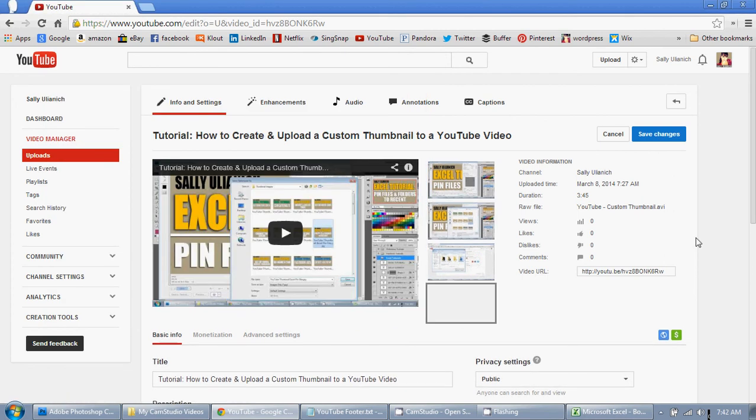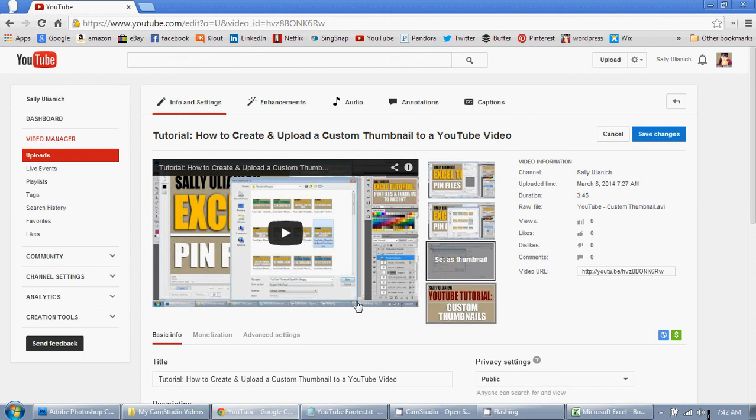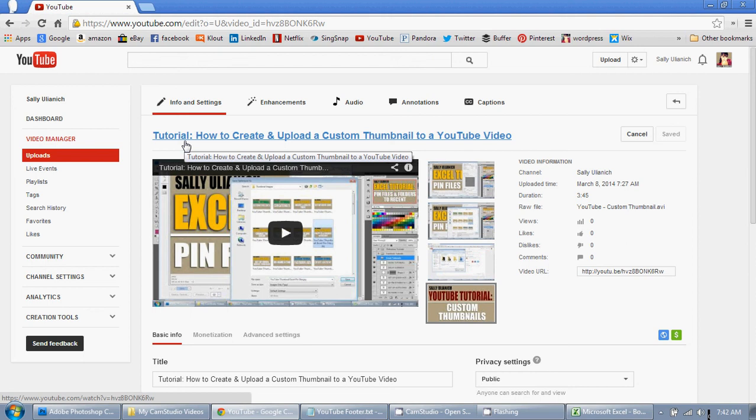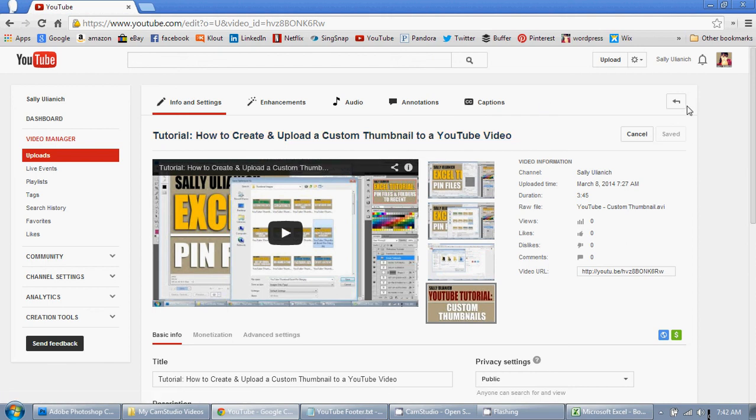So there we go. I have it right there, and we'll click on save changes. And it's saved, so I can go back to my video manager.